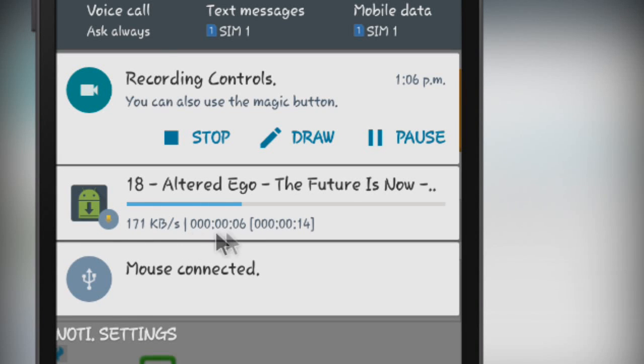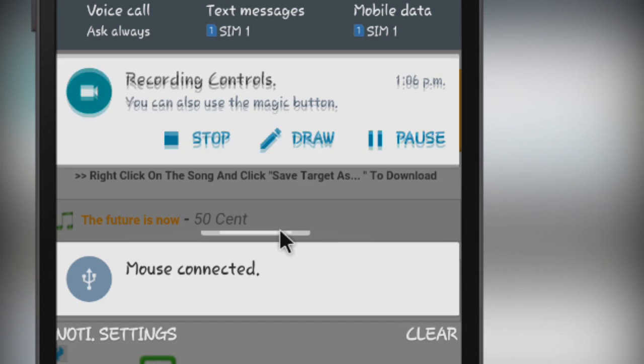In this video I will be showing you how to download 3 times faster on your Android device. So without any doubt, let us get started.